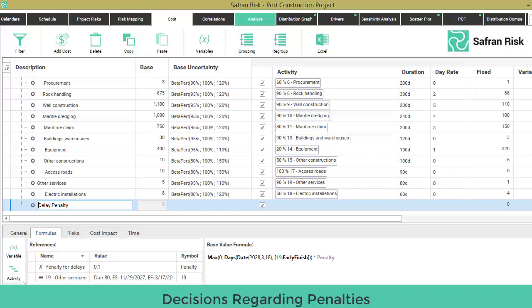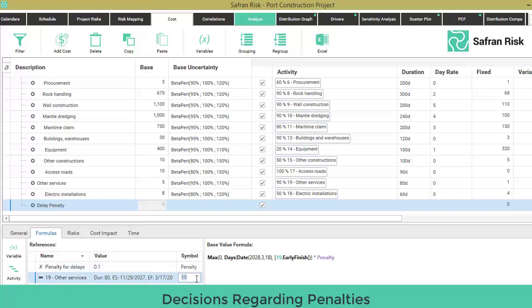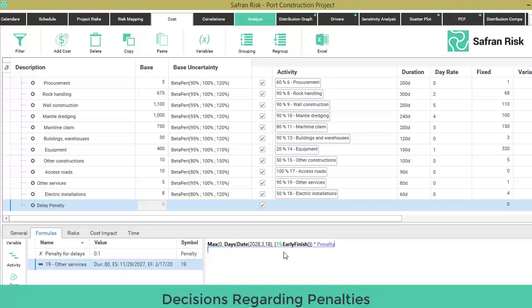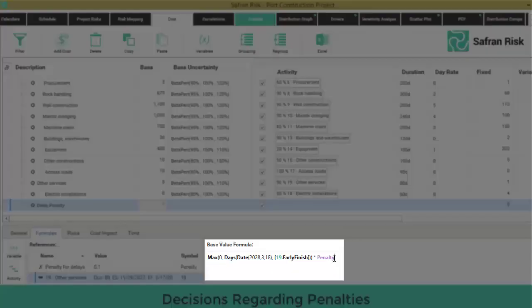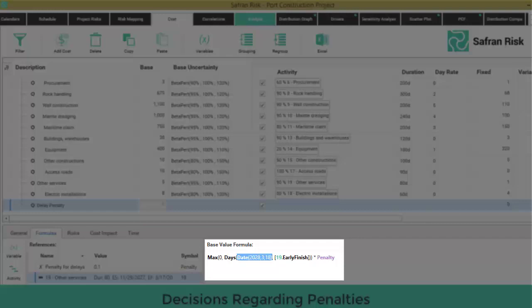Third, with these two elements in place — the Activity Referral to Activity 19 and the Penalty for Delays variable, symbolized by Penalty — we now proceed to create the following formula on the Base Value Formula field. This formula first calculates the date difference between the actual early finish date of Activity 19 and the established contractual date of March 18th, 2028. For each one of these days, a penalty of $100,000 is multiplied. The max function guarantees that only positive delays will be considered in the formula.